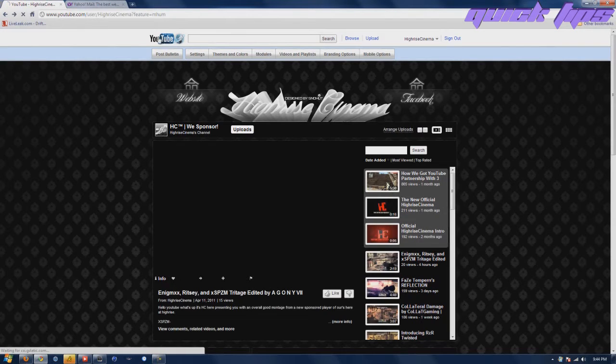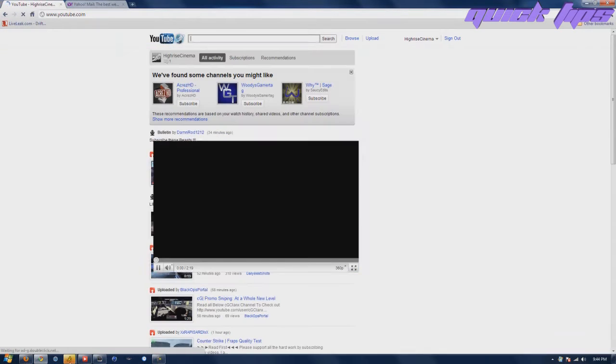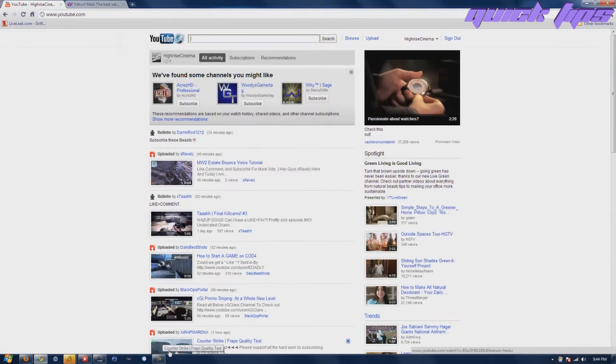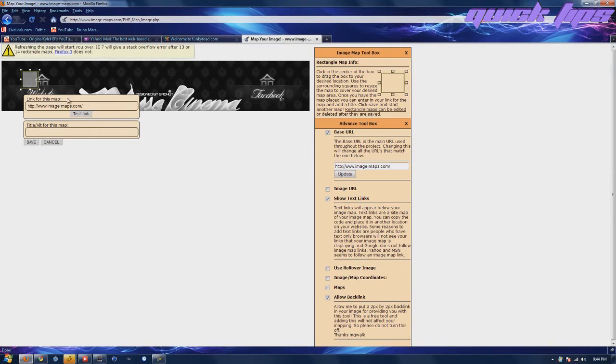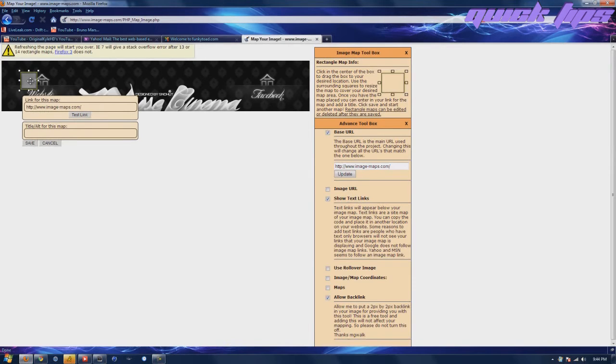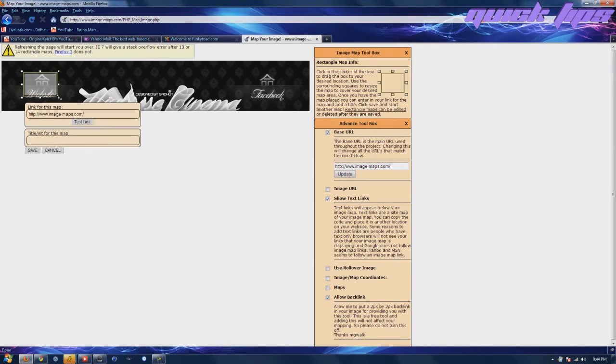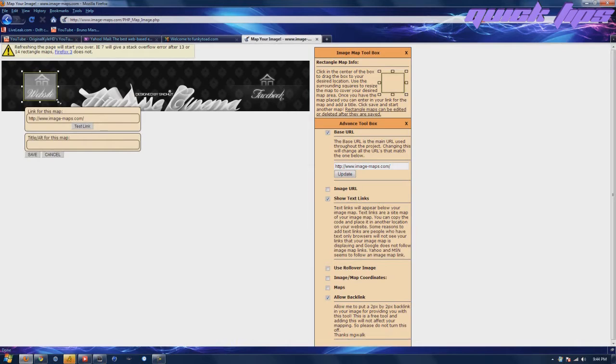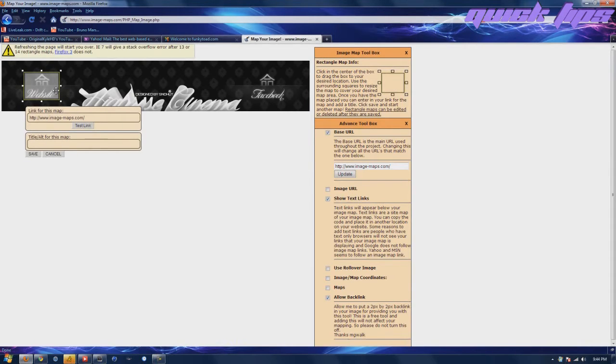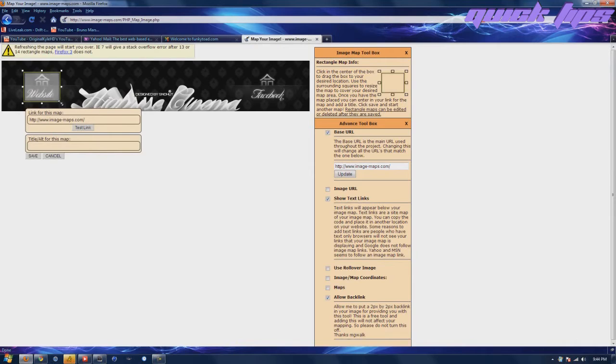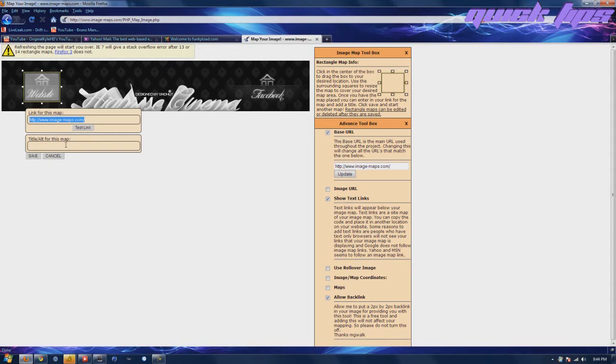It allows you to show people stuff on your channel without having to actually literally say it. Right here you can just put anything you want, the URL, the link for this map. You can put Google, whatever you want to do, Twitter URL.